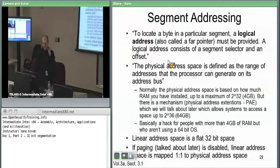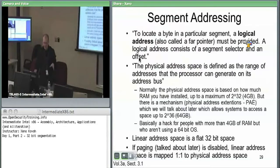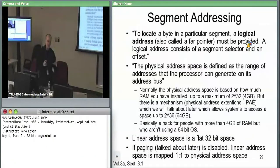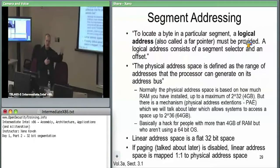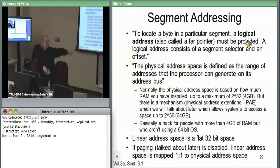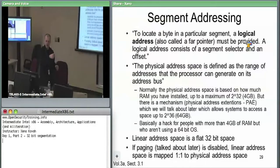To locate a byte in some segment, you use what's called a logical address — this is a key point. No matter what you've learned about virtual memory addresses, all memory access by the hardware uses these logical addresses. A logical address, also called a far pointer, consists of a segment selector and a 32-bit offset into the segment. The segment selector is 16 bits and the offset is 32 bits.